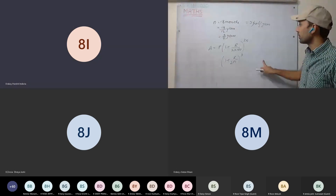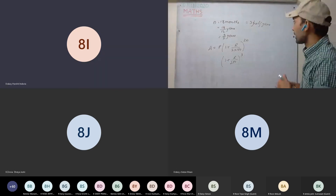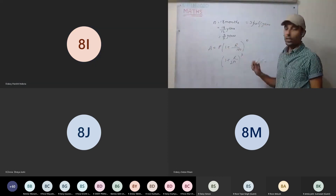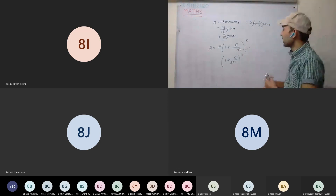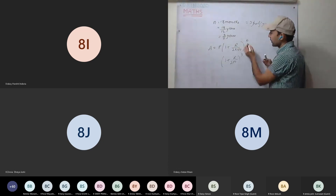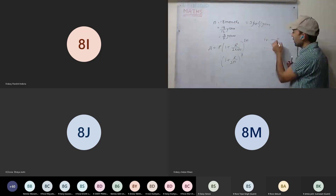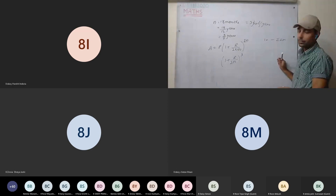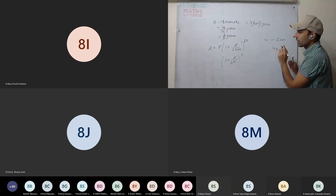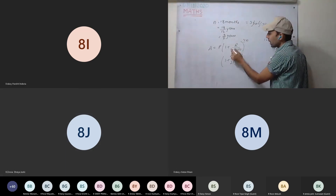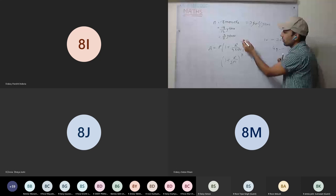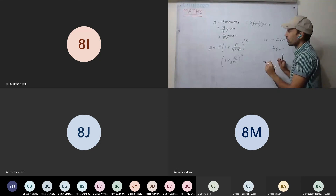The time is 3/2 years - how will we handle the formula? If compounded yearly, use the standard formula. If compounded half-yearly, rate becomes R/2 and time becomes 2N, because in one year there are 2 half-years. If quarterly, rate becomes R/4 and time becomes 4N, because there are 4 quarter-years in one year. So for 3/2 years half-yearly: multiply by 2, giving 3 half-years. That's why we get power 3. Eleventh question - use the formula on page AP 54.